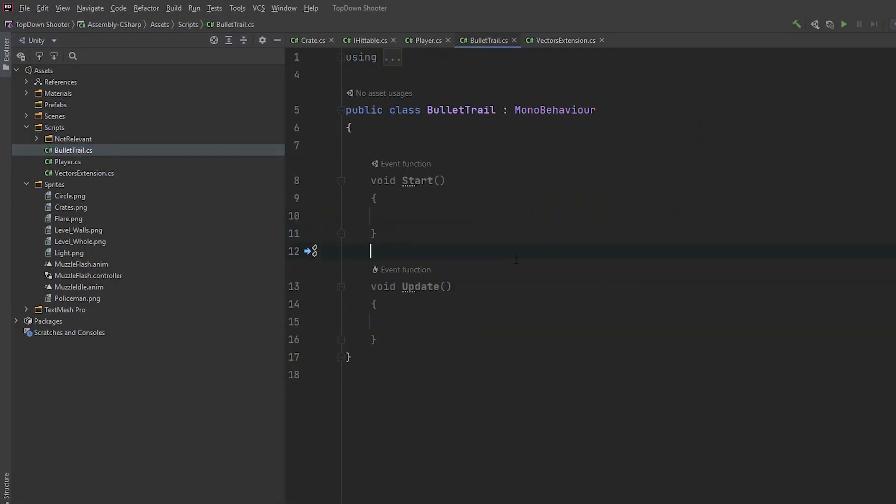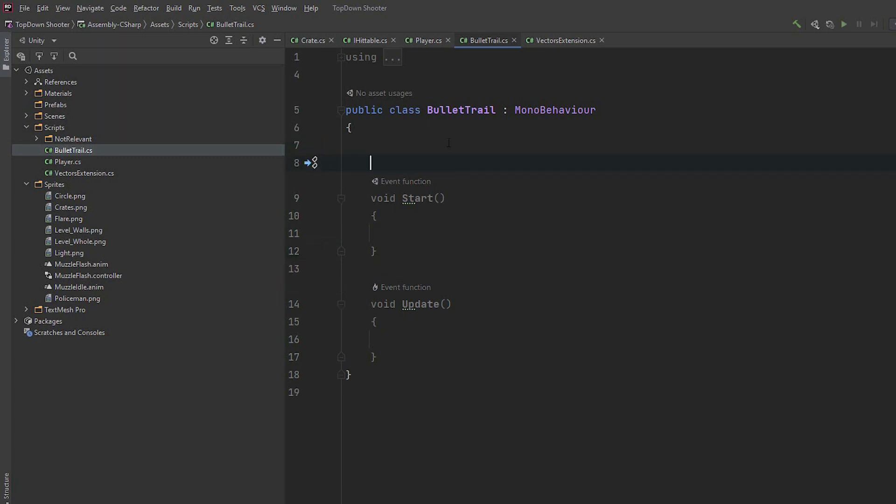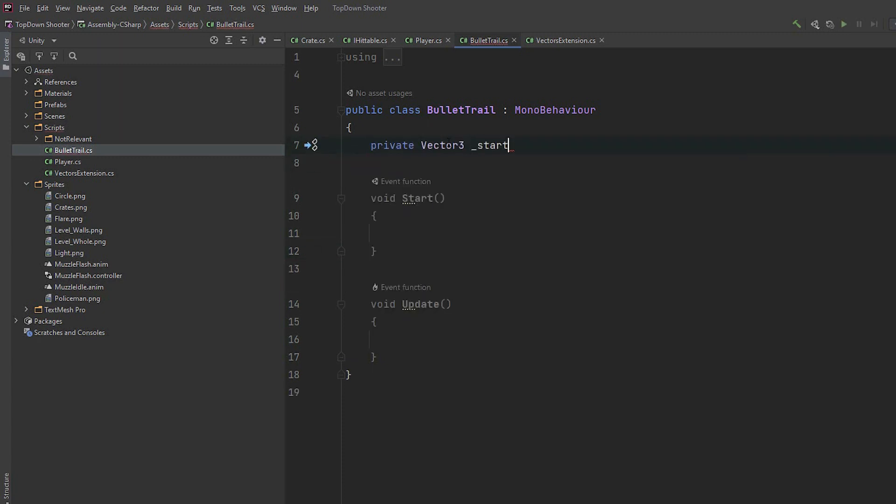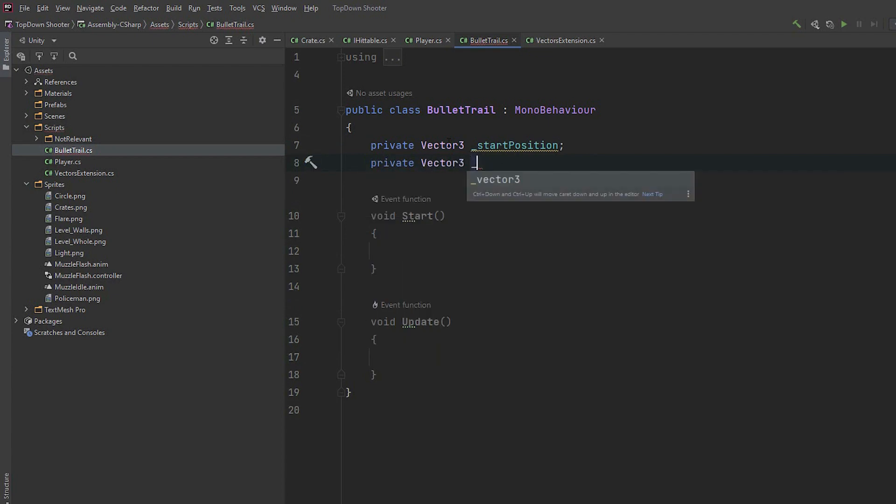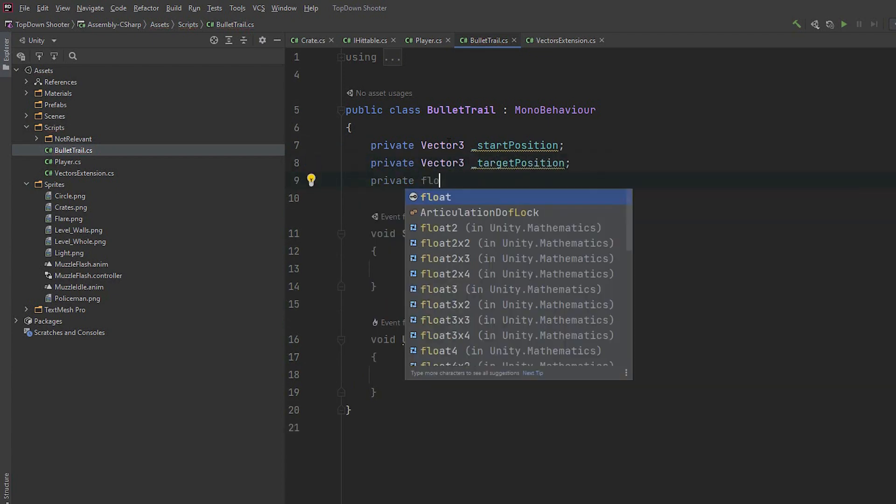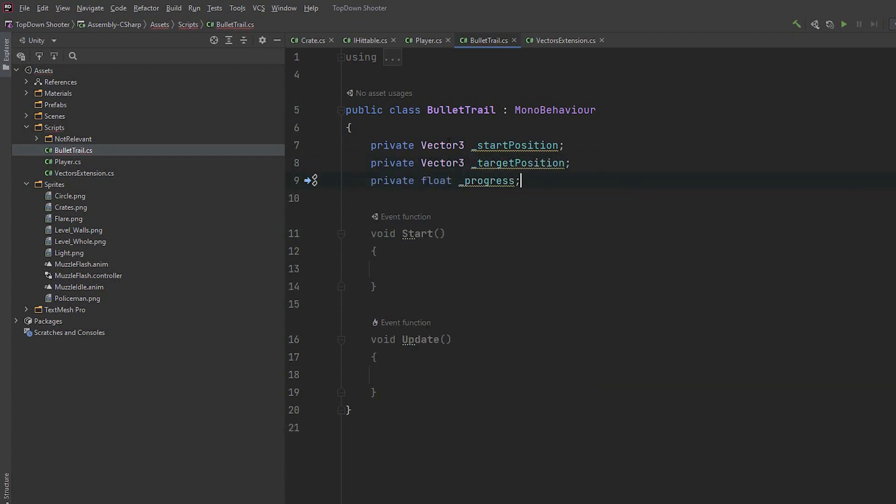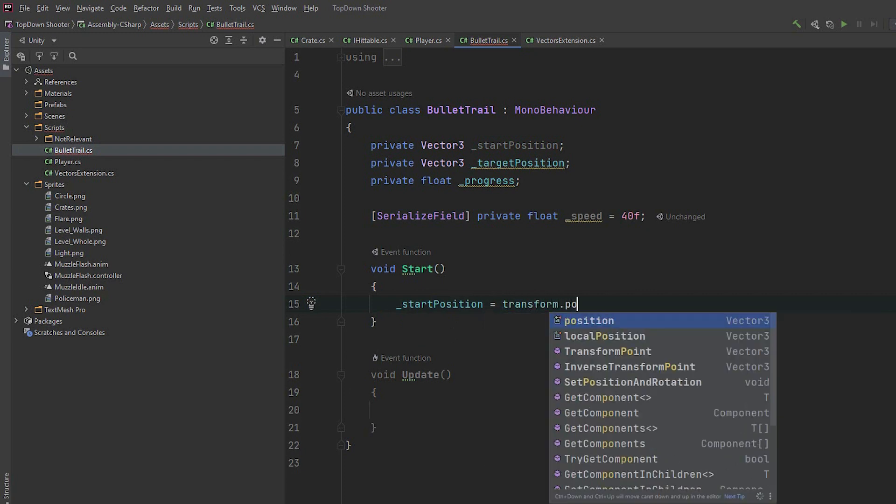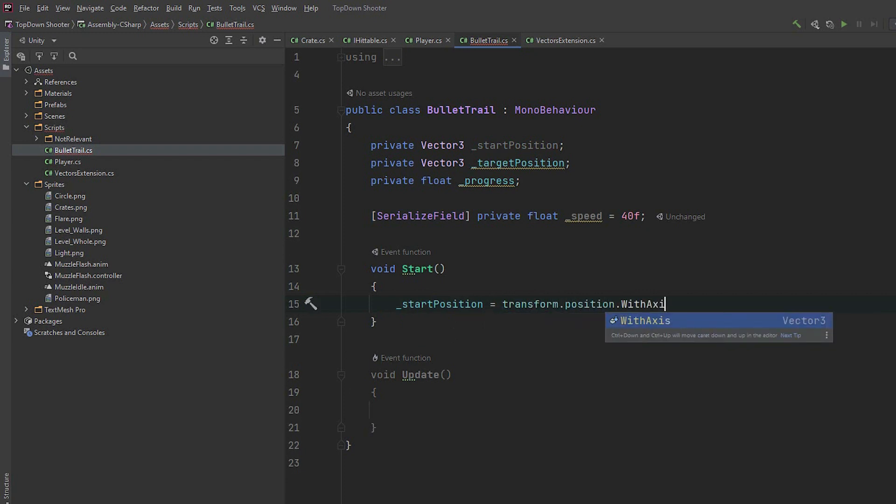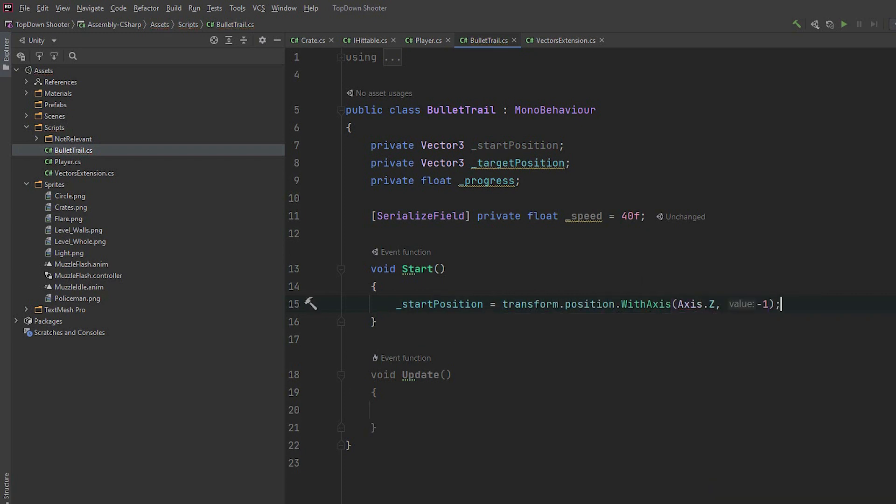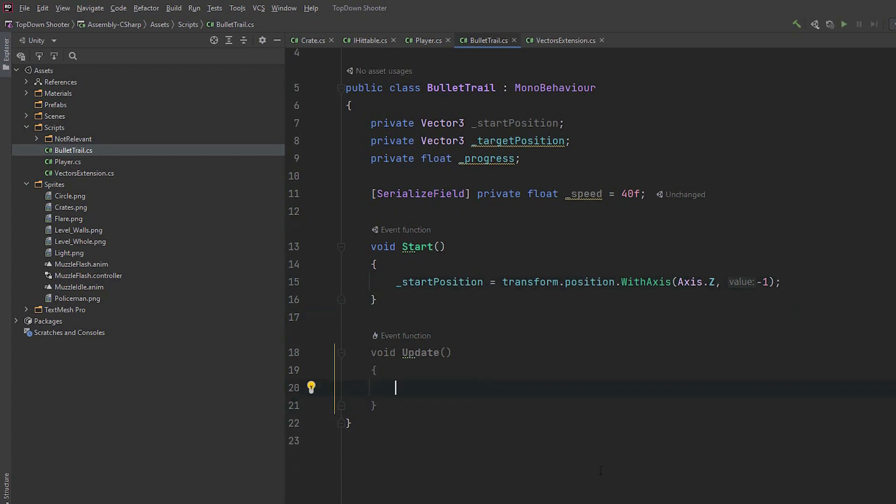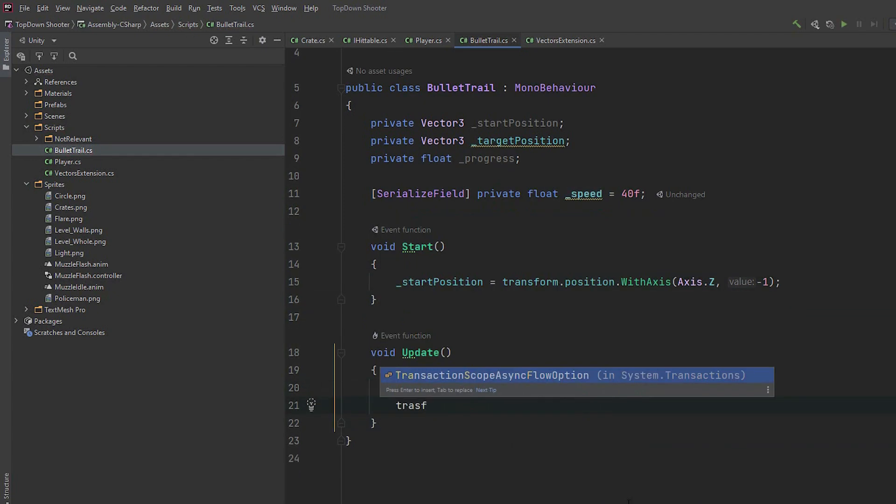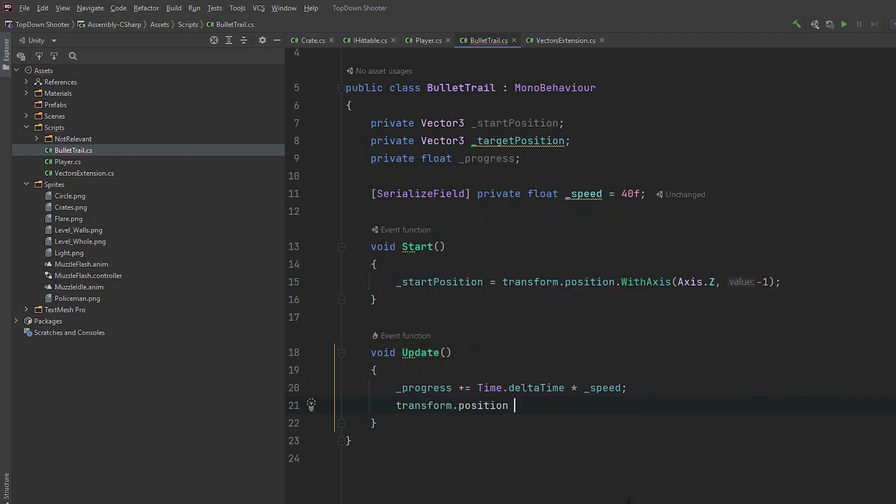Time to implement our bullet trail script. We want the object to move very precisely from position A to B. So let's create two variables to store the start position and target position. Then a float variable progress to indicate where exactly between those two points we are. Then a serialized speed variable, which will control the amount to increase our progress. In the start method we set the start position. We want it to be equal to the transform's position, however with modified z-axis. Basically we want to make sure that our trail is somewhere between the level and the camera.